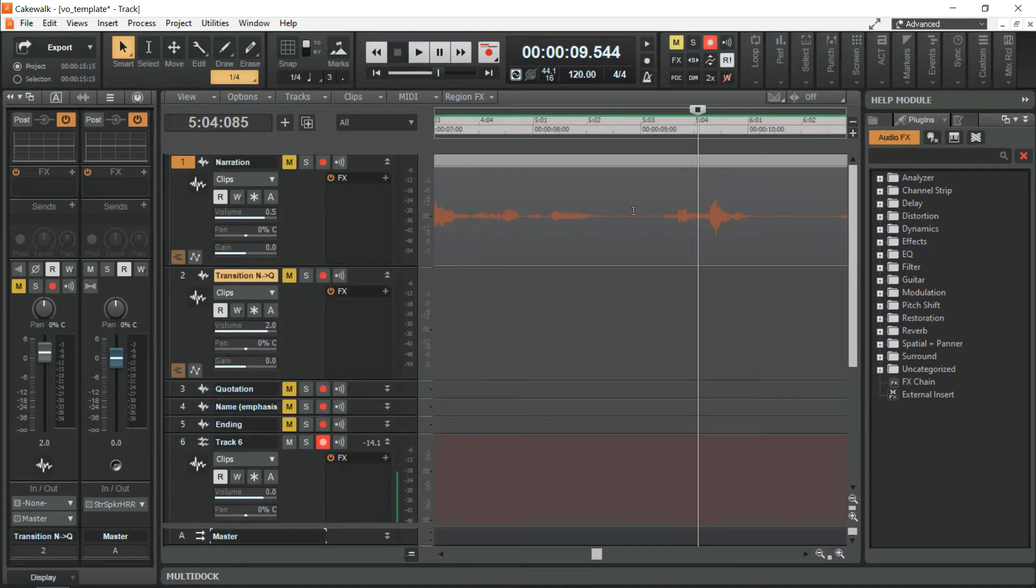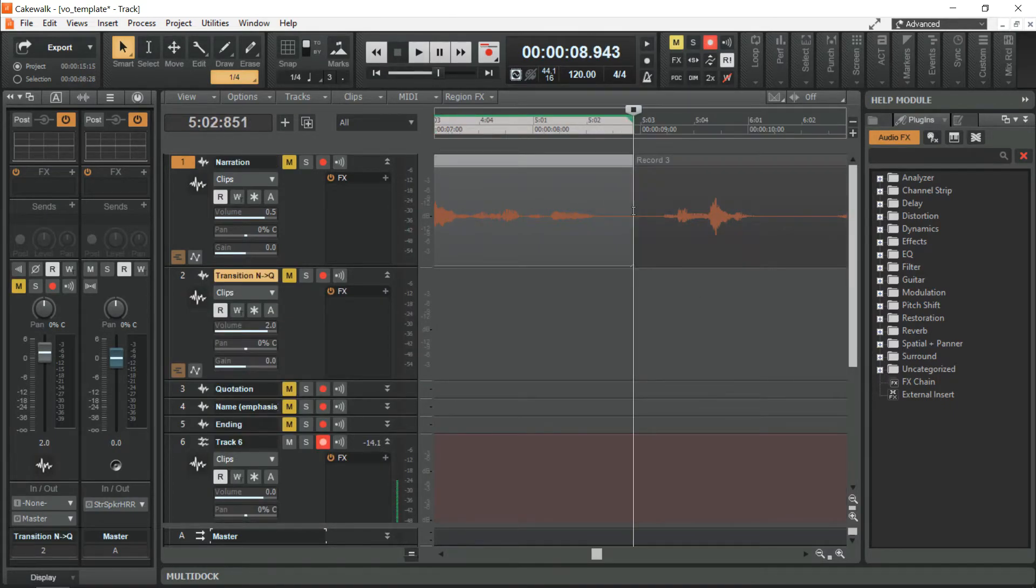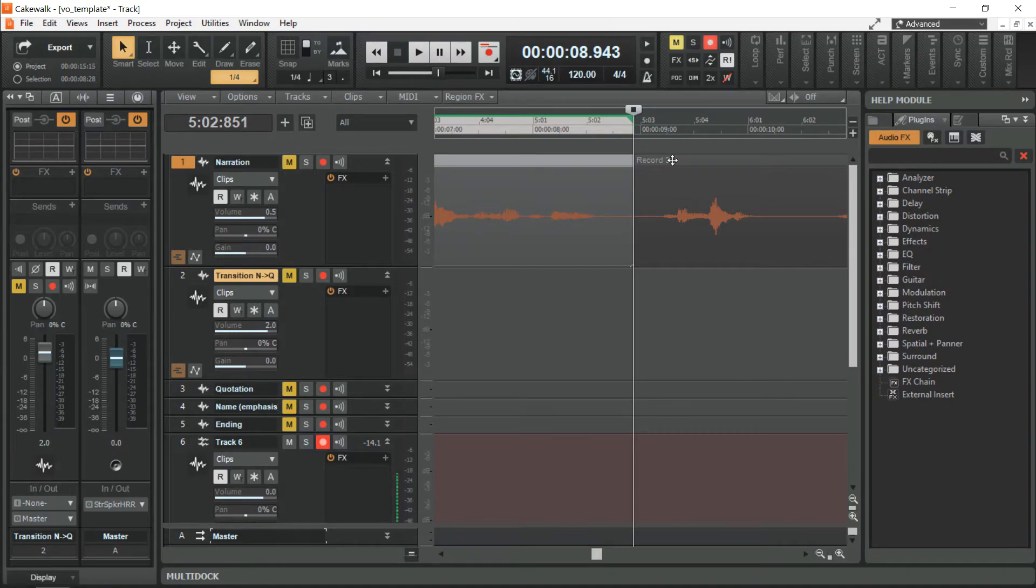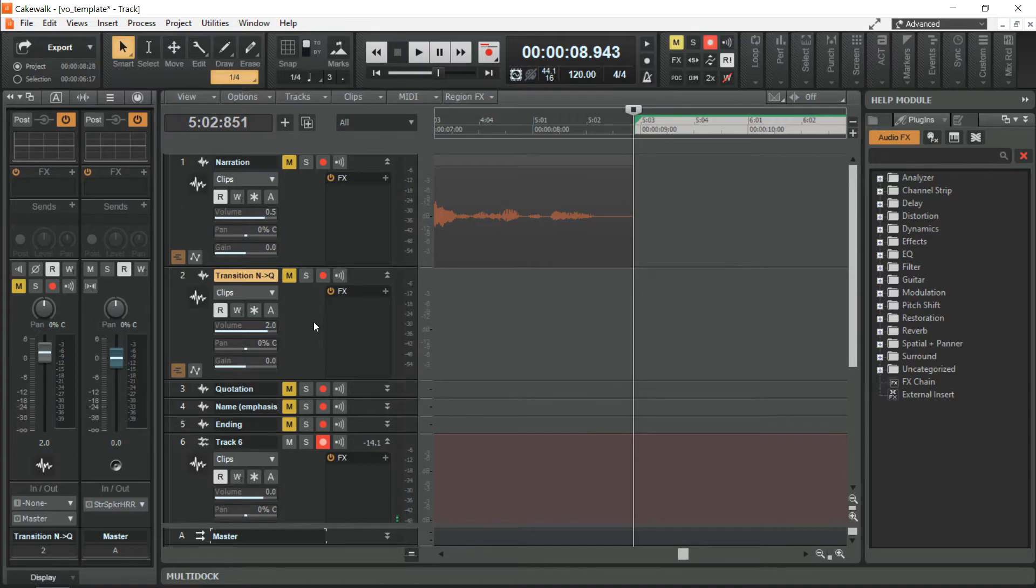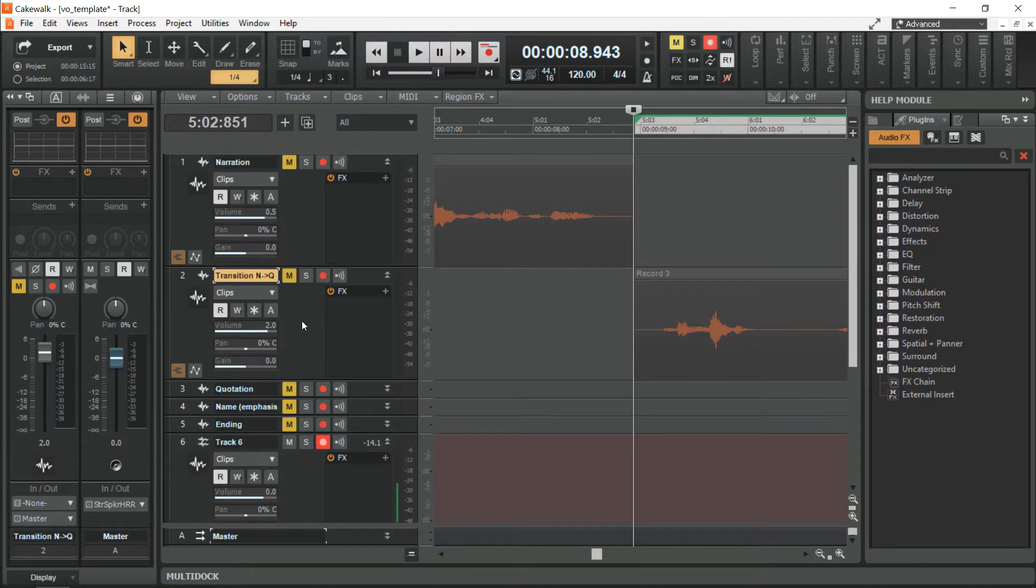Click here. Press S to split the audio clip. Click on this portion. CTRL X. Click on the transition track. CTRL V to paste.